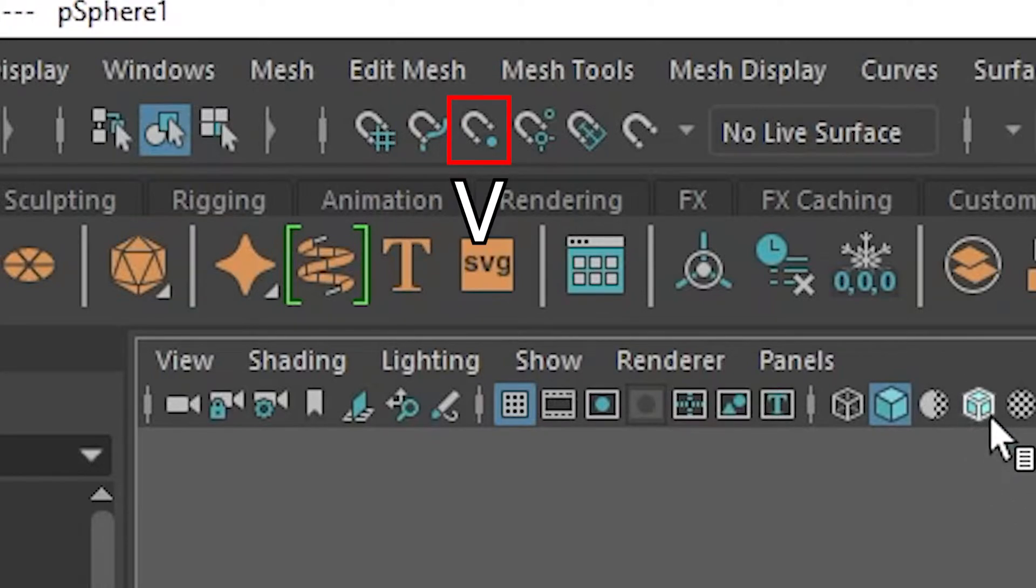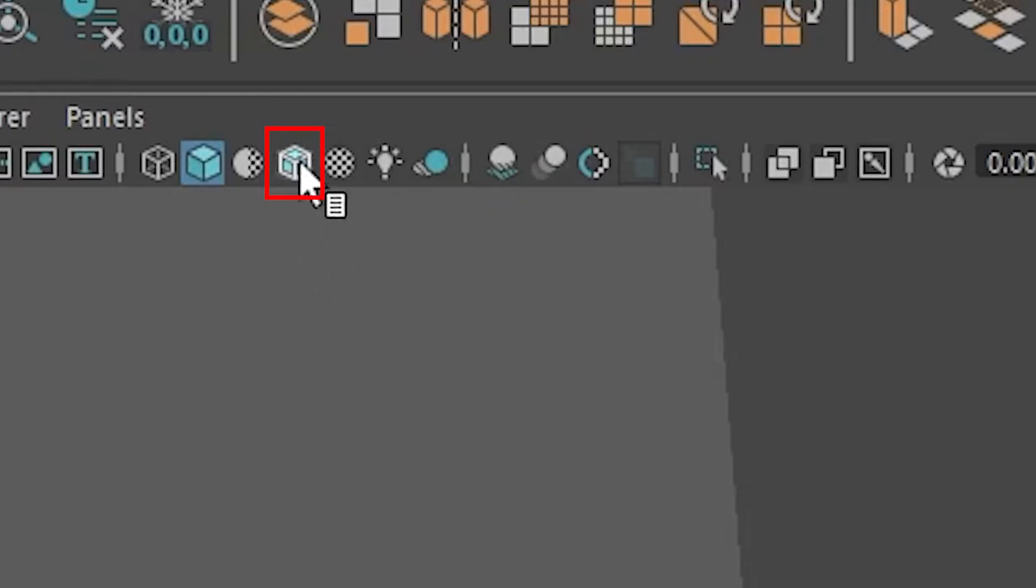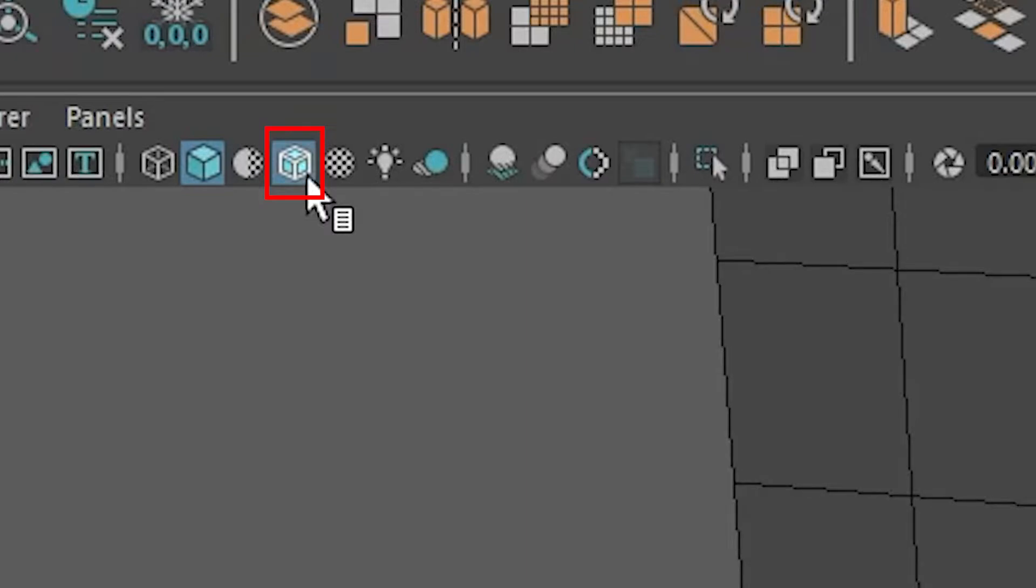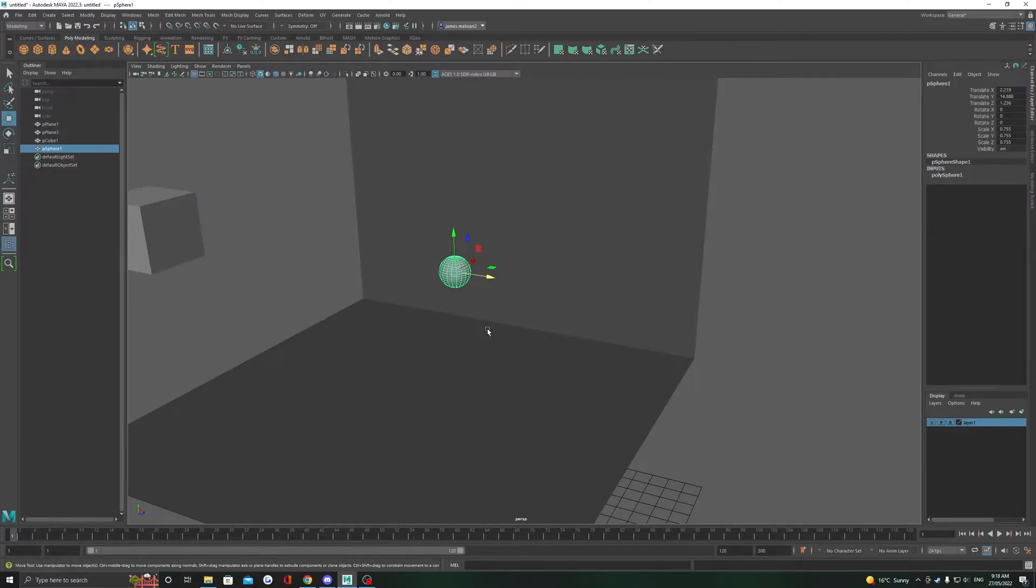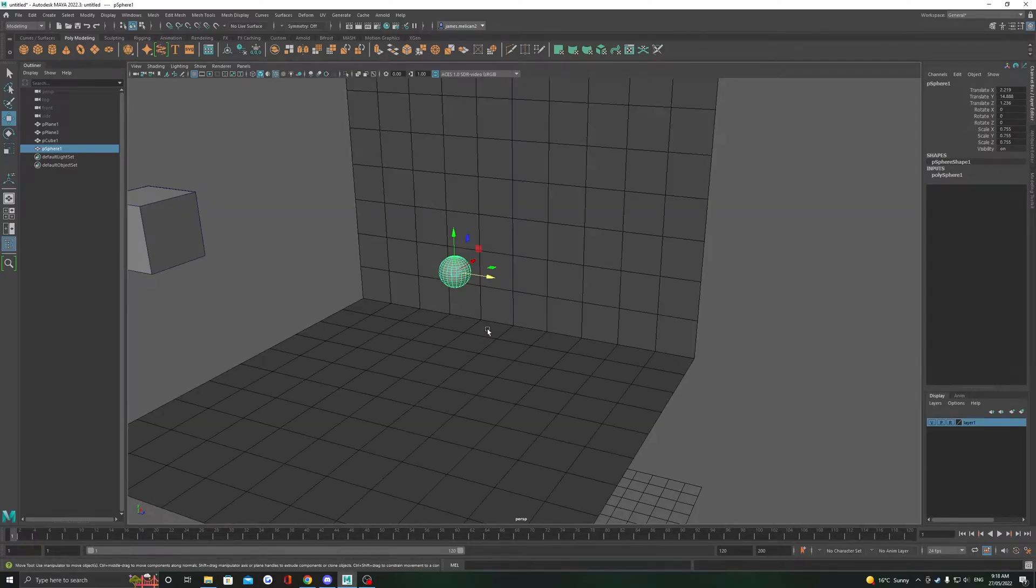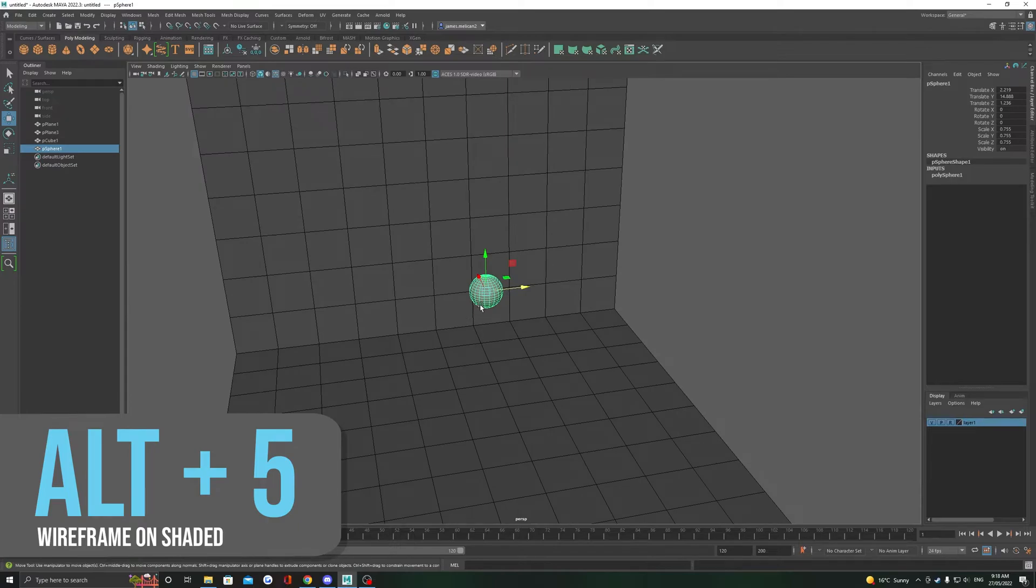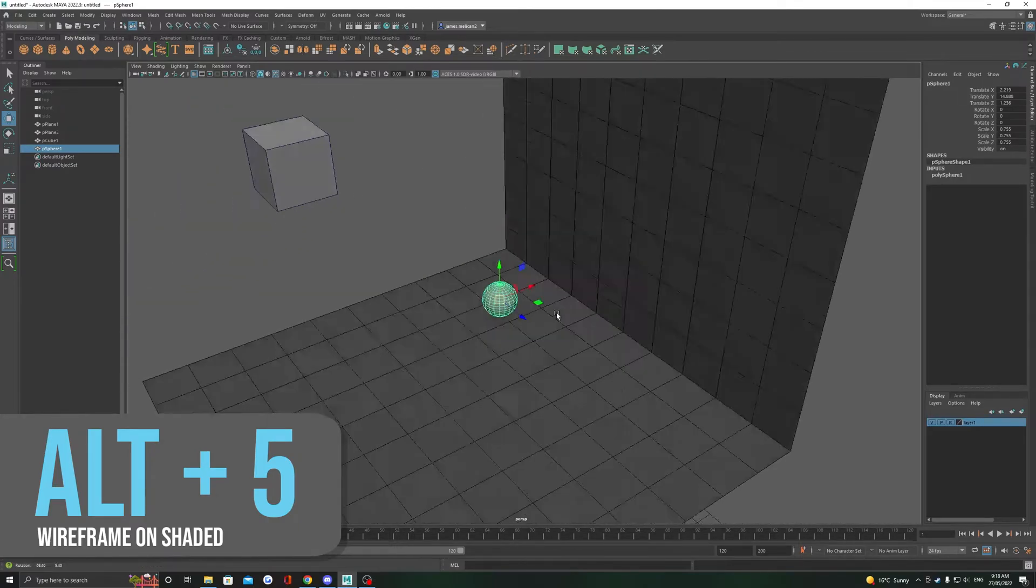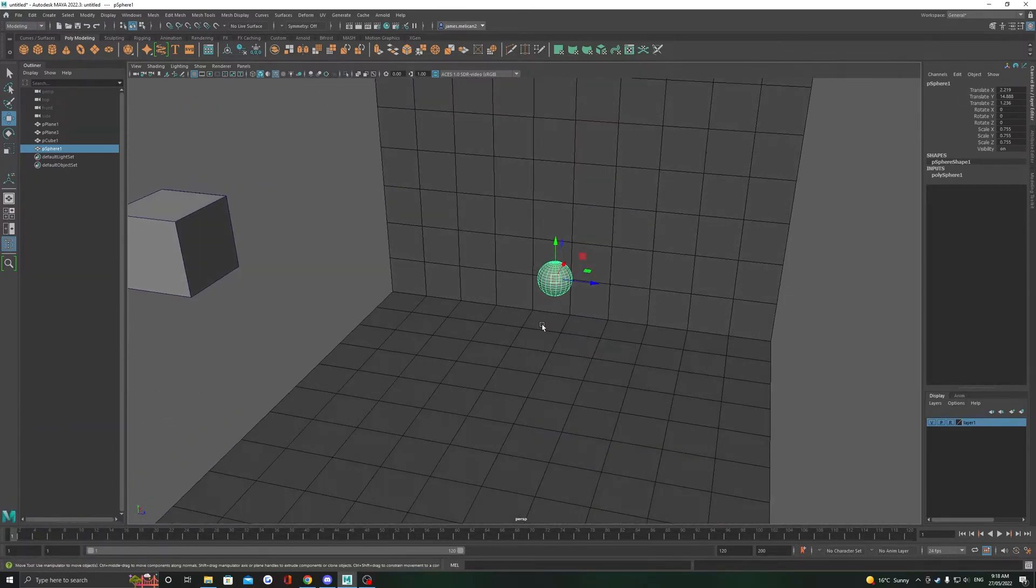Before we start snapping here, it's usually easier to see the lines we're going to snap to. We can turn on wireframe on shaded by clicking this little blue cube with the outline, or the shortcut to toggle it is Alt plus 5. Let's now begin some snapping using our snap to point mode.